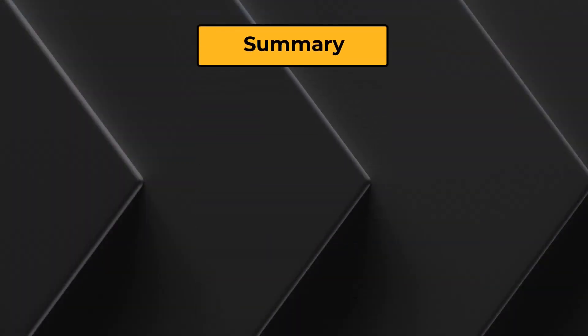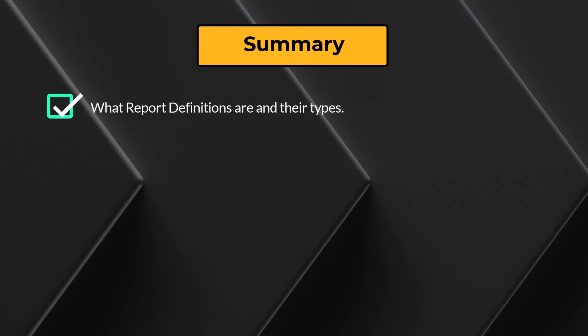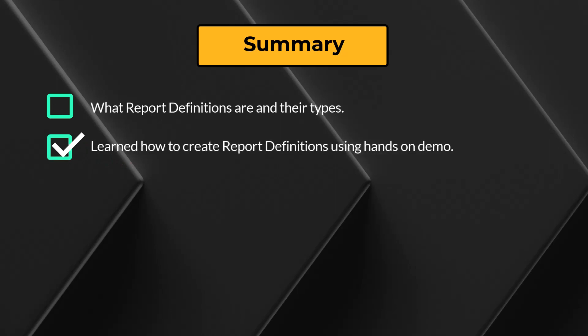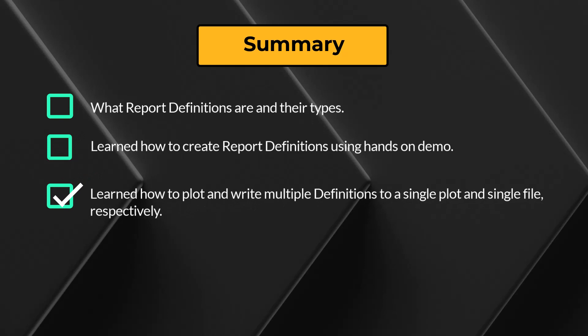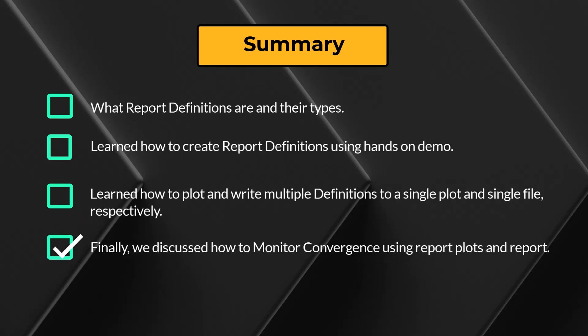Let's summarize what we learned in this video. We discussed what report definitions are and their types. We learned how to create report definitions using a hands-on demo. We learned how to plot and write multiple definitions to a single plot and single file respectively. Finally, we also discussed how to monitor convergence using report plot and report. With this, let's wrap up the lesson.